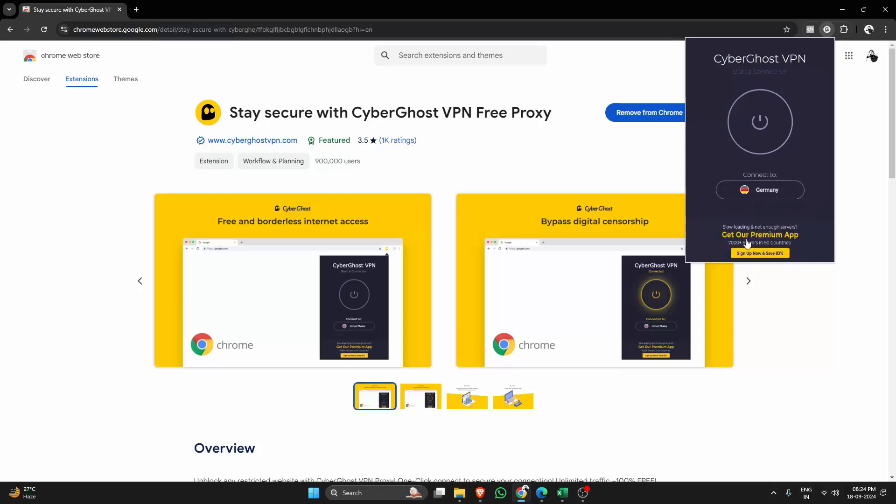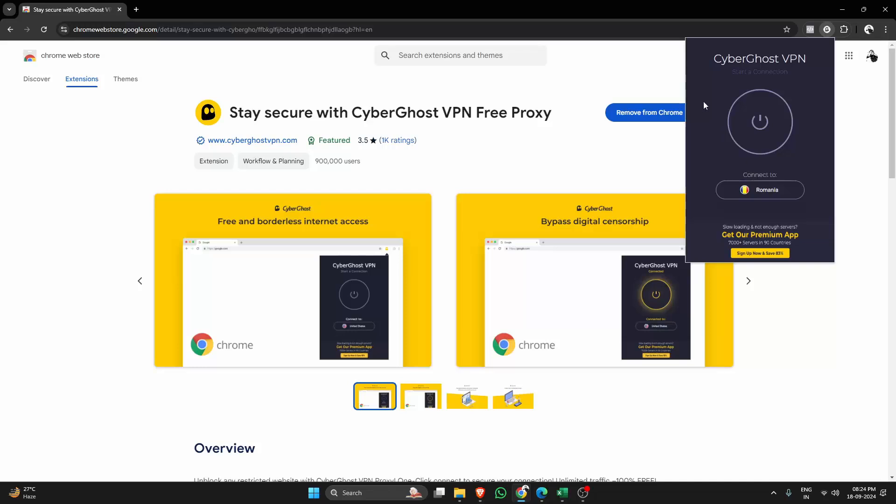Keep in mind that to unlock more countries, you'll need to purchase the premium version. But for now, let's switch to Romania and hit Connect.